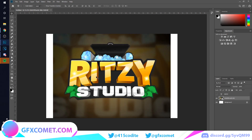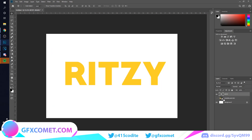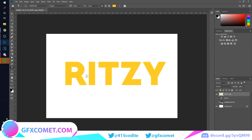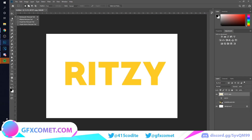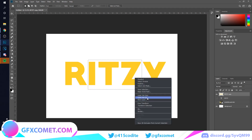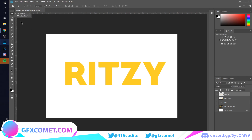If you look closely, the three middle letters — I, T, and Z — are actually smaller. To do that, first copy the text layer with Ctrl+J. With the new copy, right-click and go to Rasterize Type. Once you rasterize the text layer you can't edit the type anymore, which is why we copied it for backup. Now go to the Rectangular Marquee Tool, select those three letters, right-click and go to Layer Via Cut to separate them into a new layer.